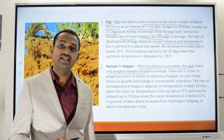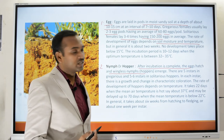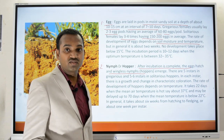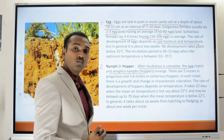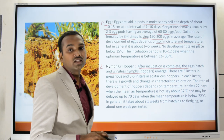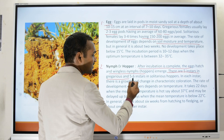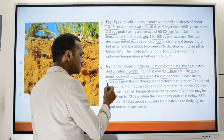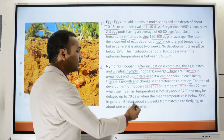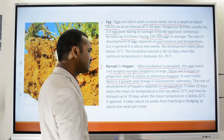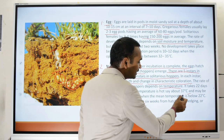Hoppers — from the first to fifth or sixth instar — do not have any wings, and their only mode of movement is on the ground. There are five instars in gregarious and five to six instars in solitary hoppers. In each instar there is growth and change in characteristic coloration. The rate of development is also dependent upon temperature.